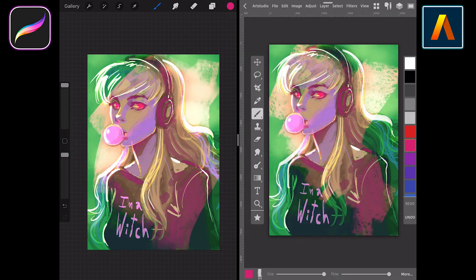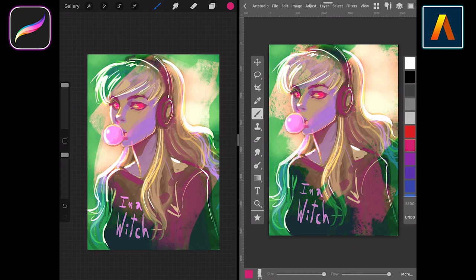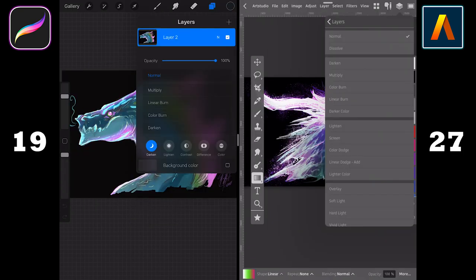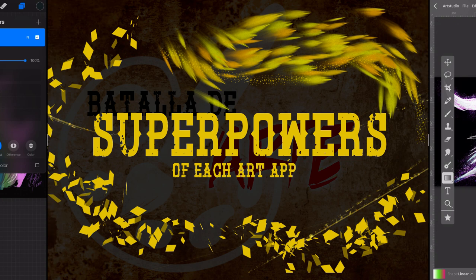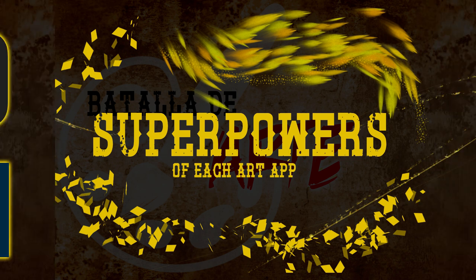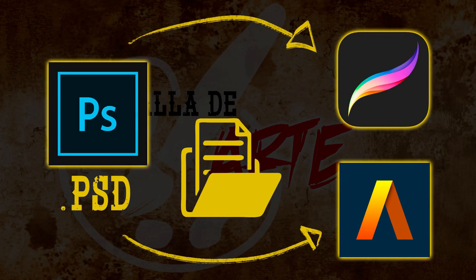The blending modes in general behave almost the same in each app as we tested it. However, as we mentioned before, Art Studio Pro is superior in this aspect for having more blending modes than Procreate. Both apps offer the option to open your PSD files, for example, with all the layer information.